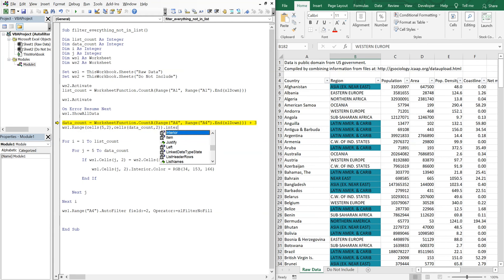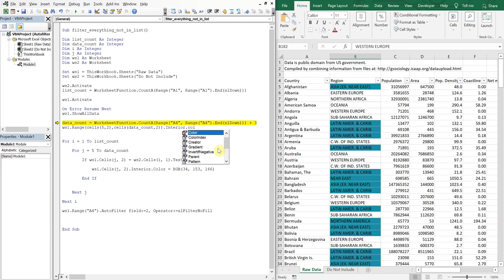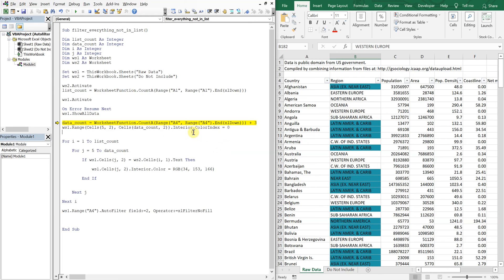So now if I keep stepping through, I've reverted all the colors back.